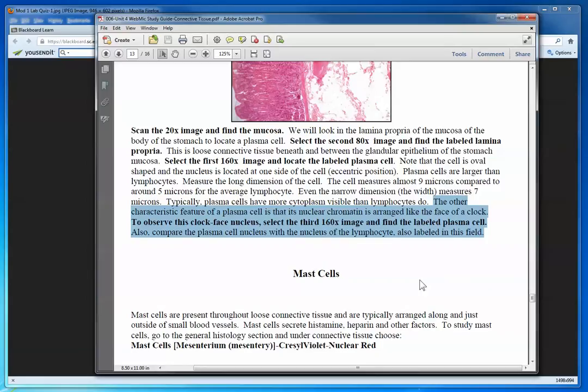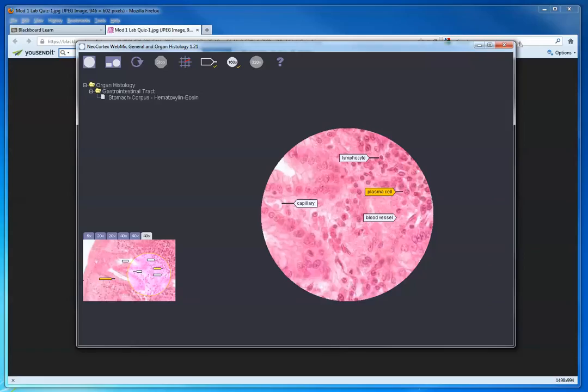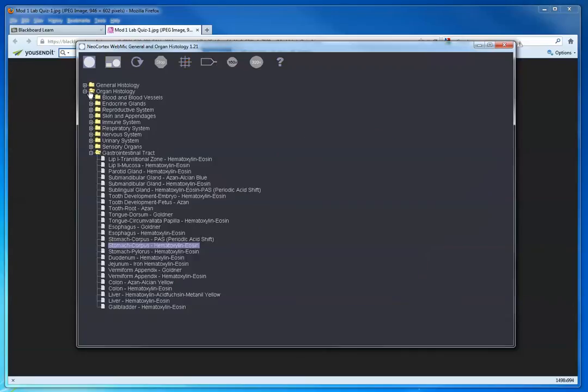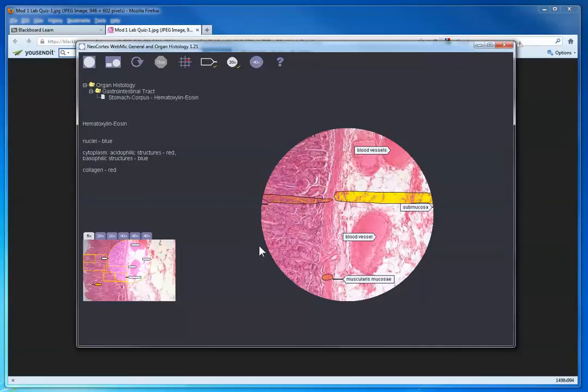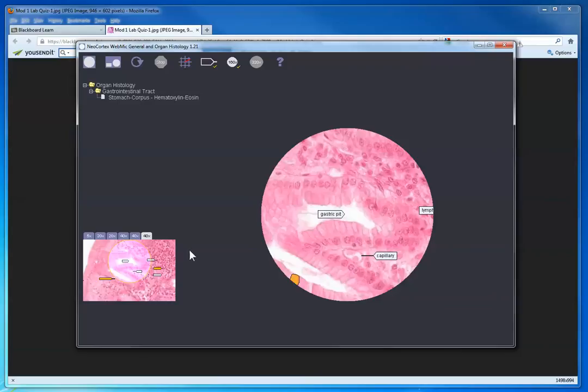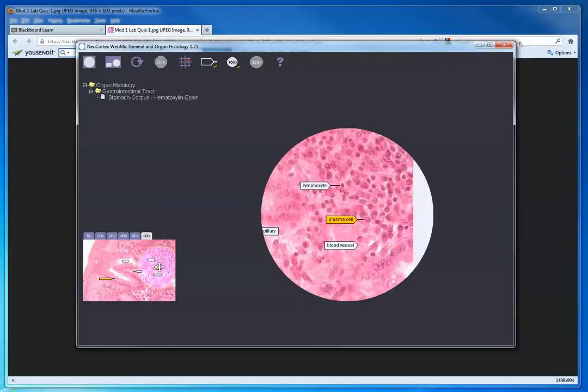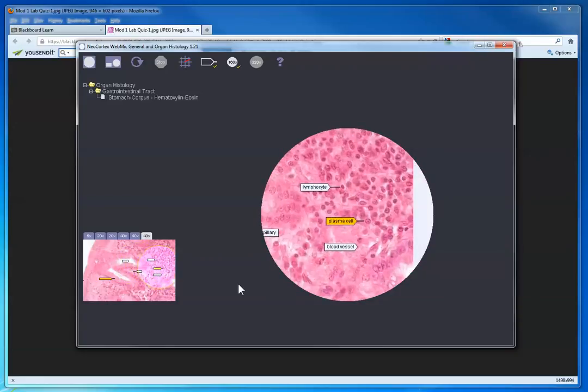Now I have the stomach corpus hematoxylin eosin. You see I was able to choose that here as instructed under the gastrointestinal tract, and there it is. You could look at all these images, but you're instructed to find the plasma cell on the third 160x image. 160x is always 40x times 4, which equals 160, and that was explained to you in the WebMic tutorial. I'm going to scroll over here and find the plasma cell.